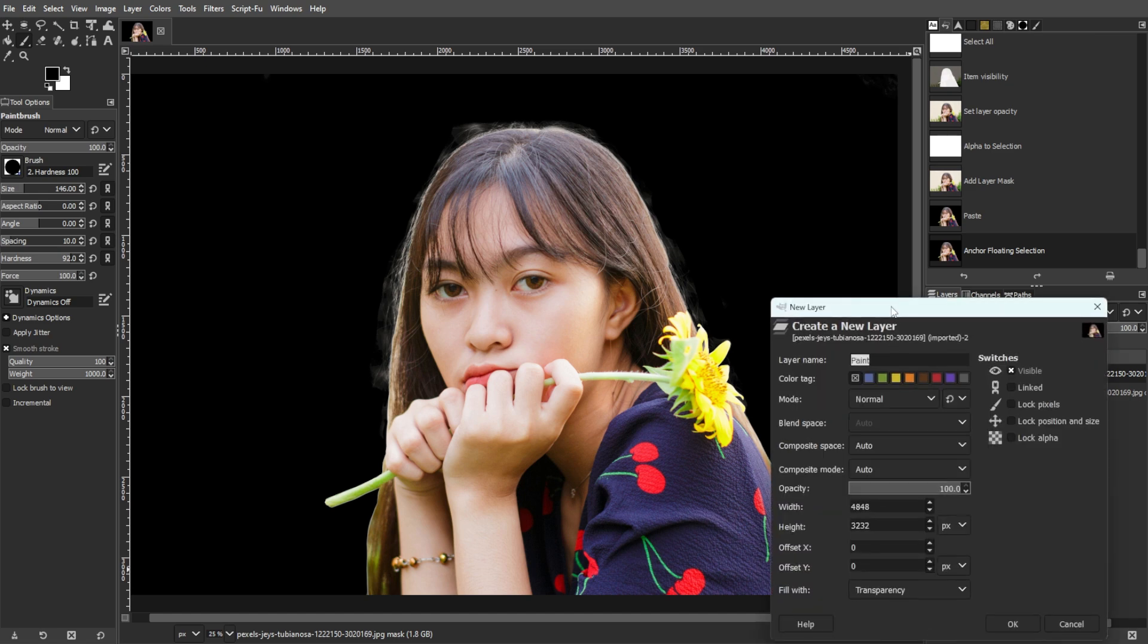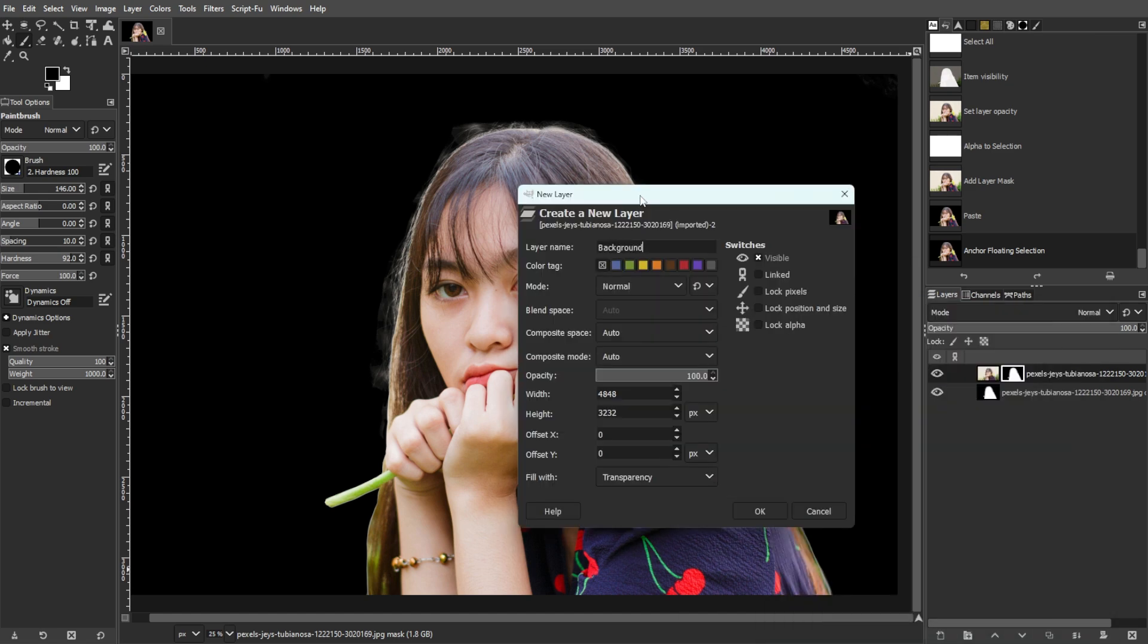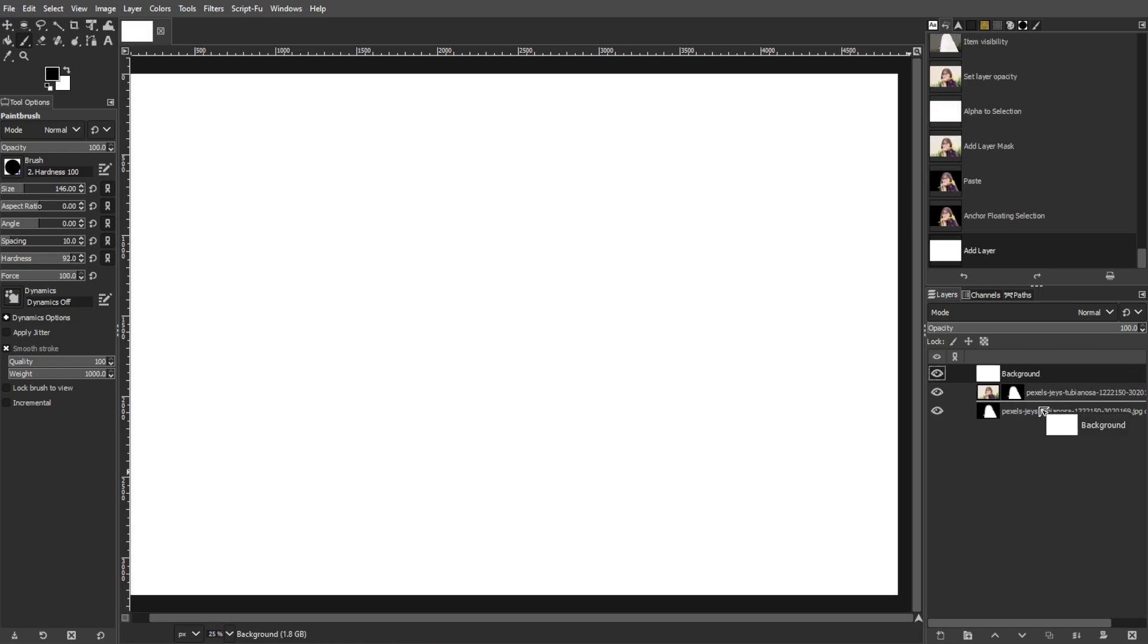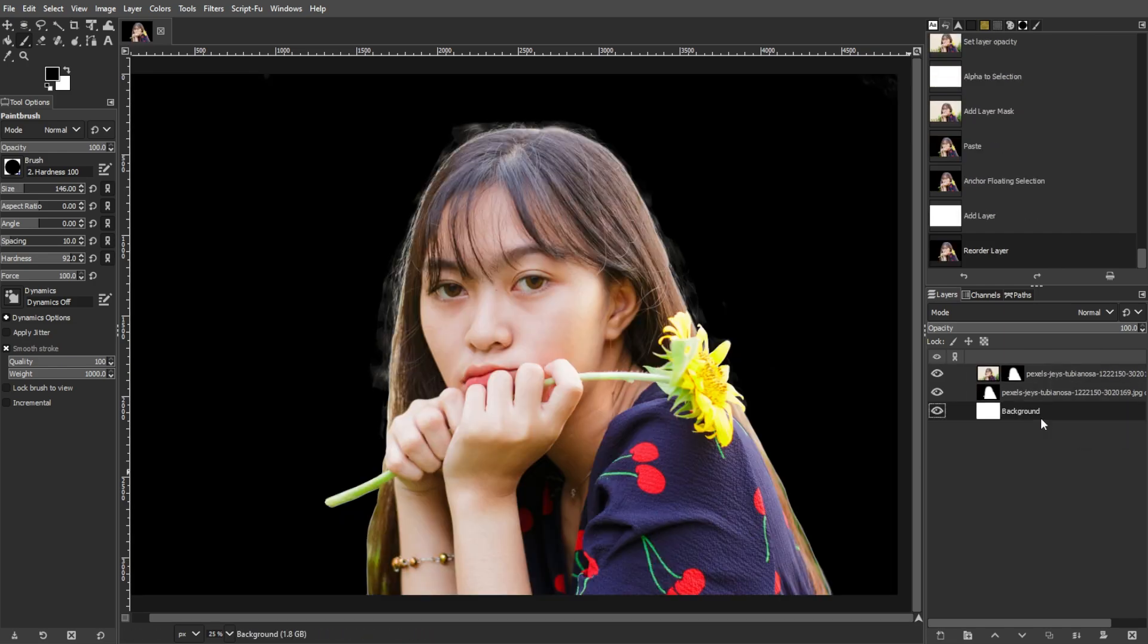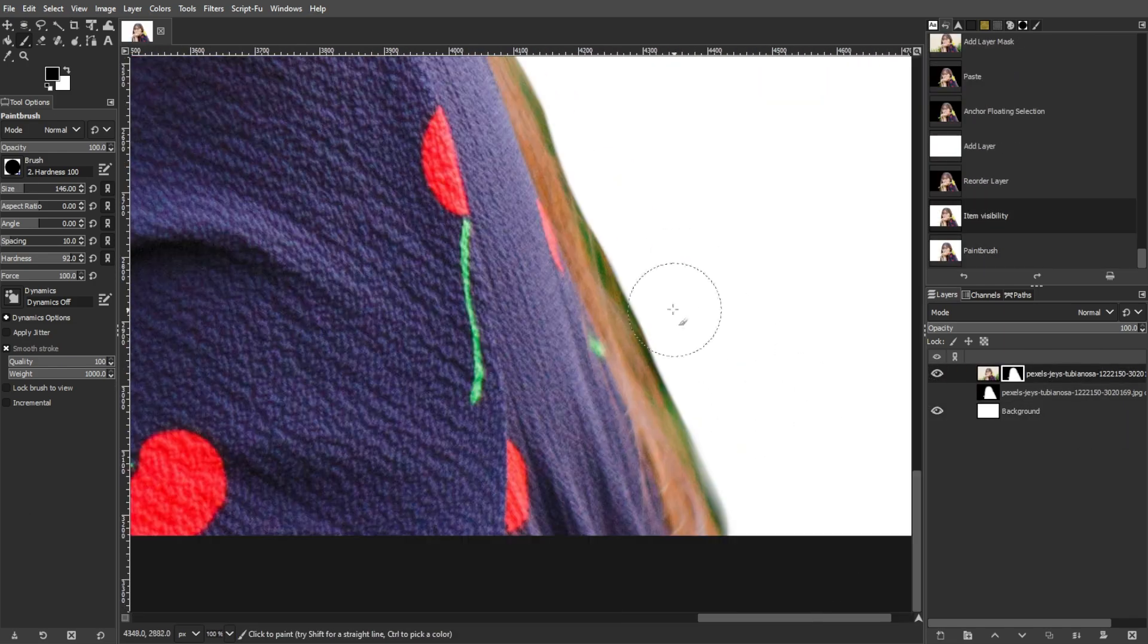Then create a new layer, fill it with white, and move it below all other layers for better visibility of the results.